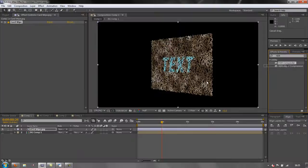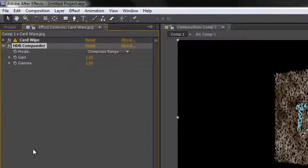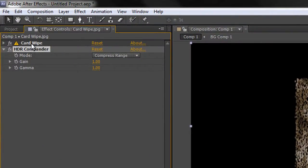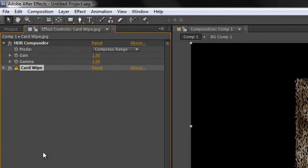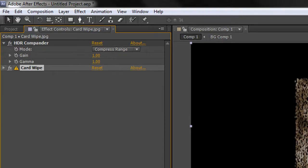This is how you apply it: you take it and you apply it to your footage, but you make sure that it is above the actual effect. So I'm going to take card wipe and drop it below. It says at the moment 'note compress range,' so it's going to take the footage that I've got here and compress the range so that the card wipe effect will work on the footage.